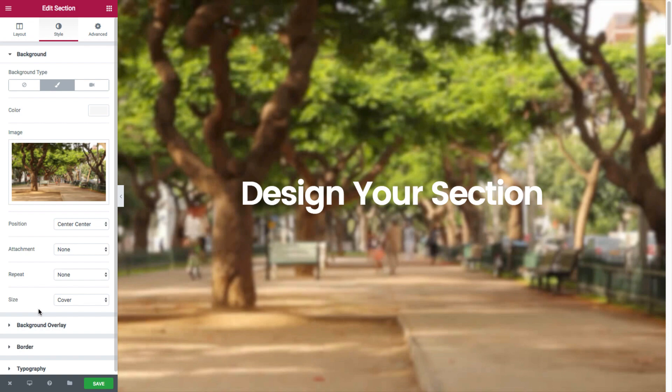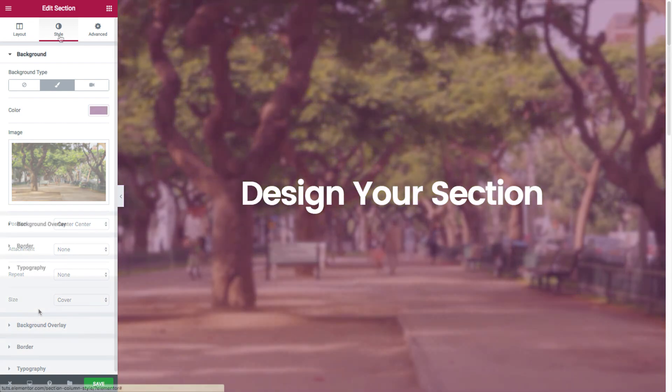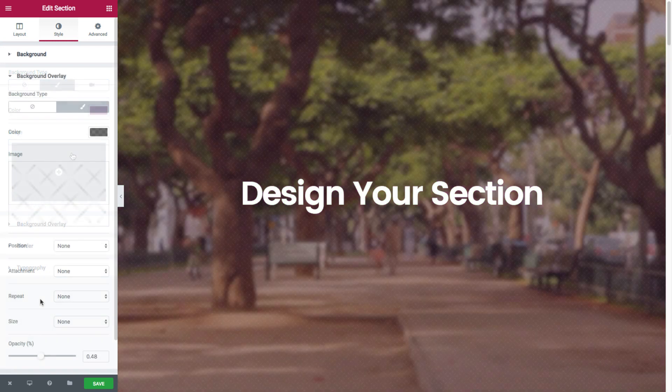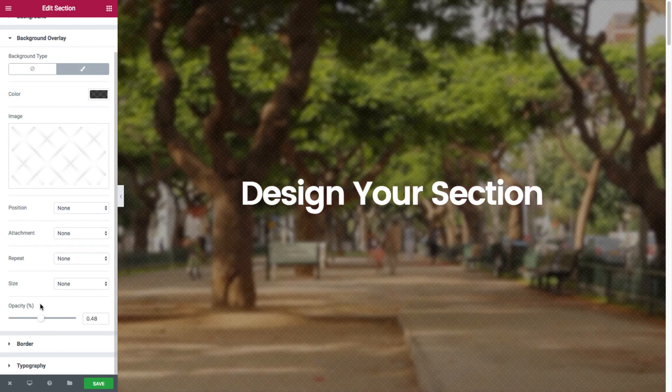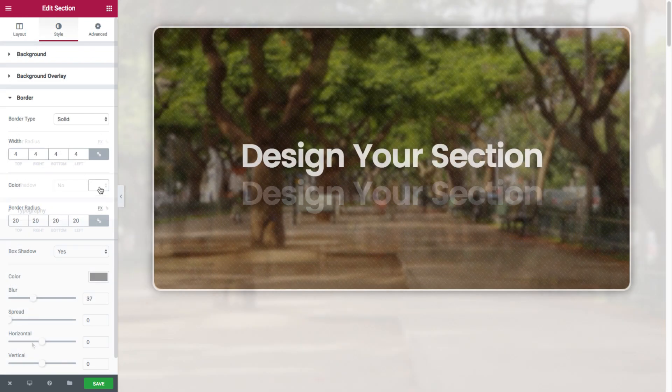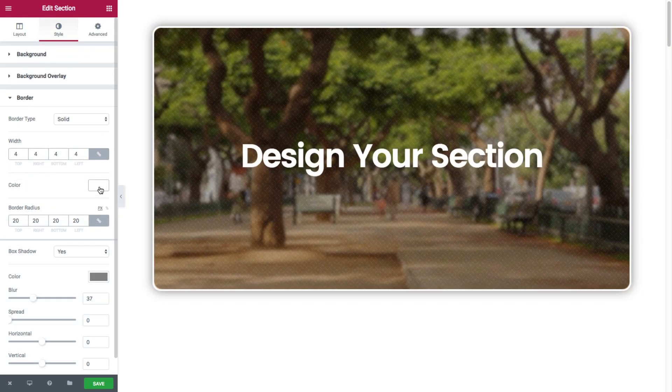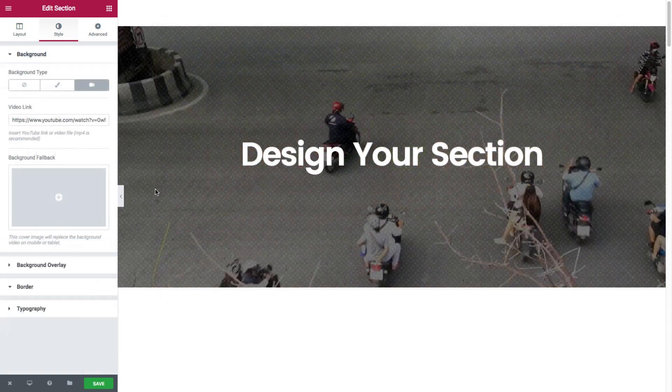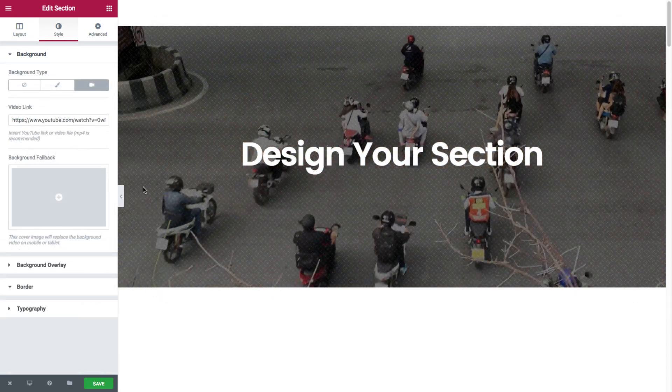Hey guys, this is Noah from Elementor. In the previous video from the series, we went over the layout options for both sections and columns. Today, in continuation to that video, we'll be going over their style options.